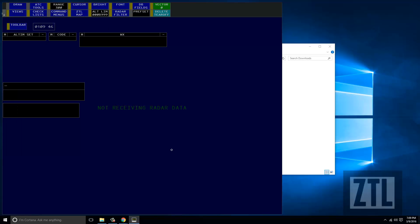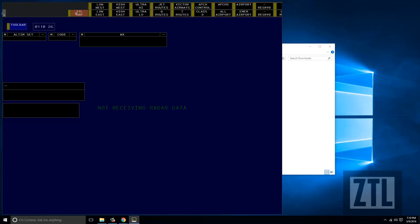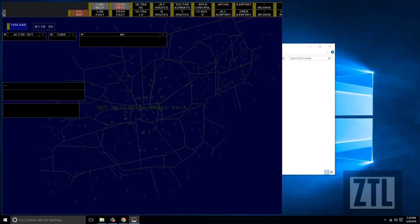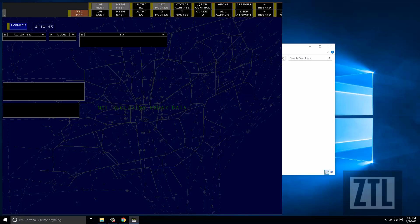And lastly, the primary display for VRAM. Let's begin by bringing up a few maps and some new displays to make sure we can see everything we're going to control. We can do this by opening up the ZTL map menu button bar. On this menu button bar are all of the different maps available to be displayed. For starters, let's open up the low west, the high west, our jet routes, and our approach controls. We'll come back and look at the rest of these maps after we get the VRAM completely set up.